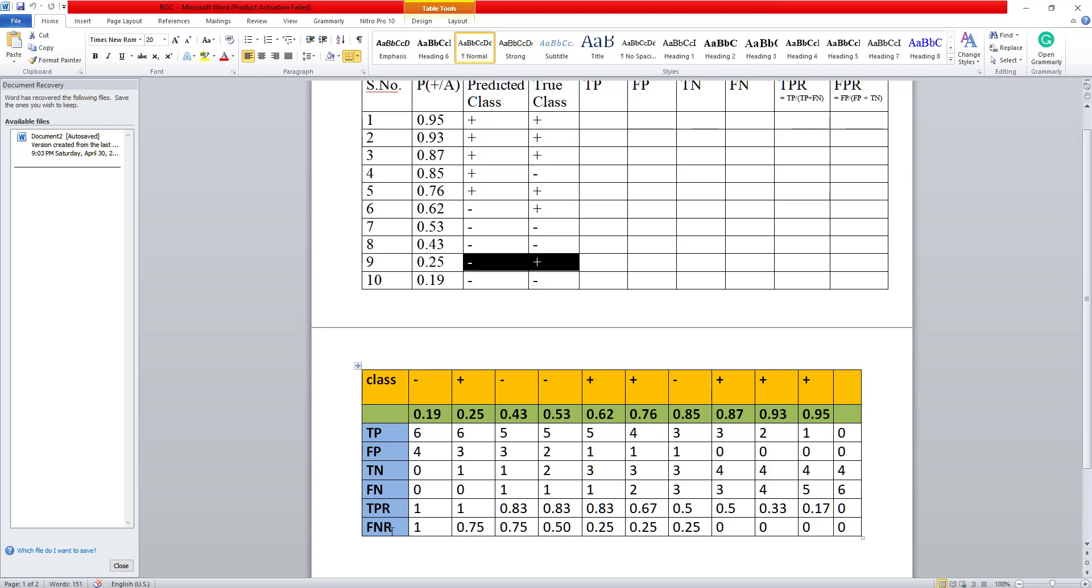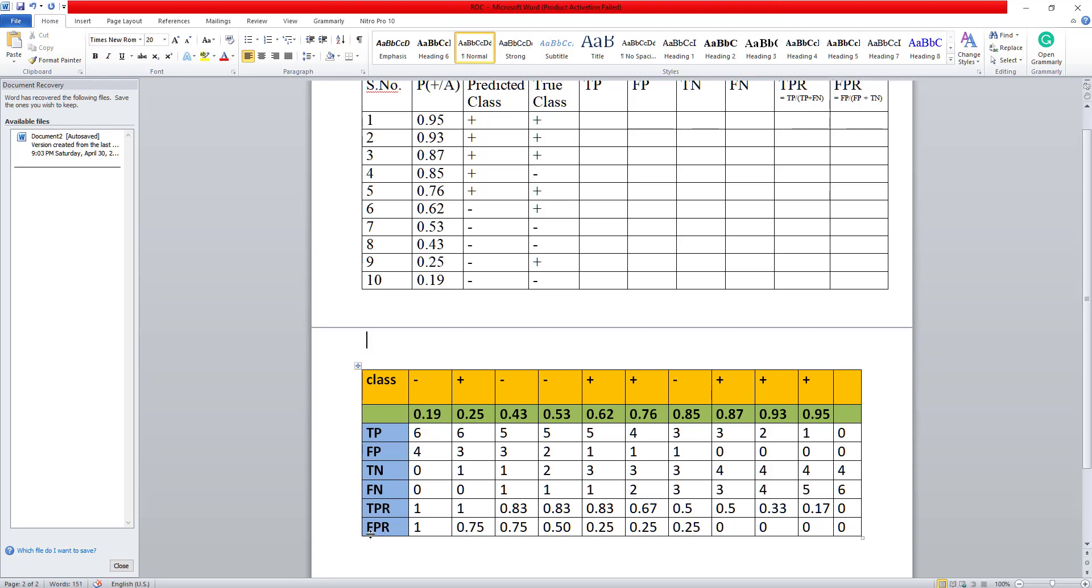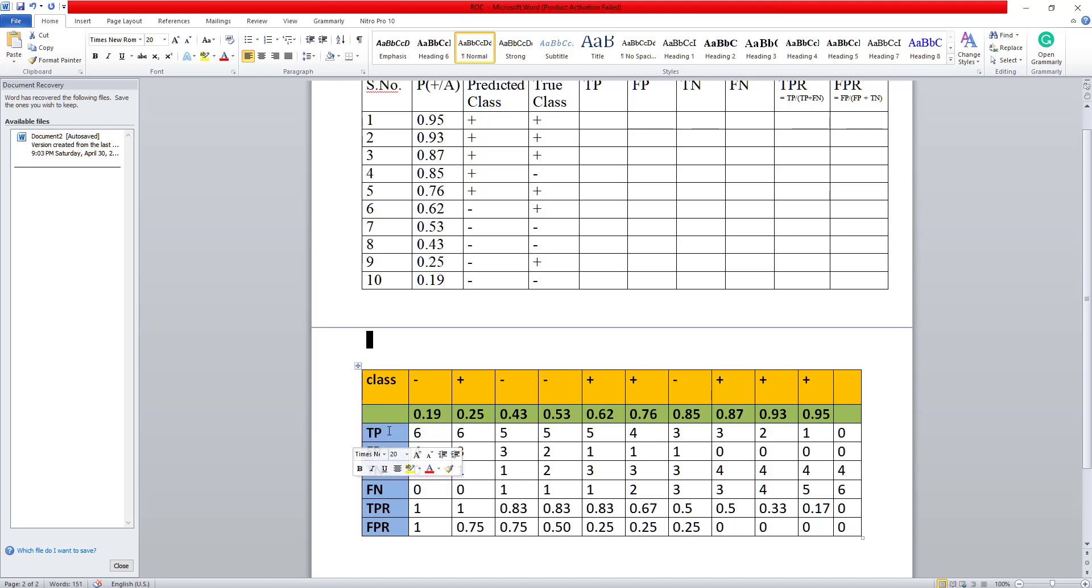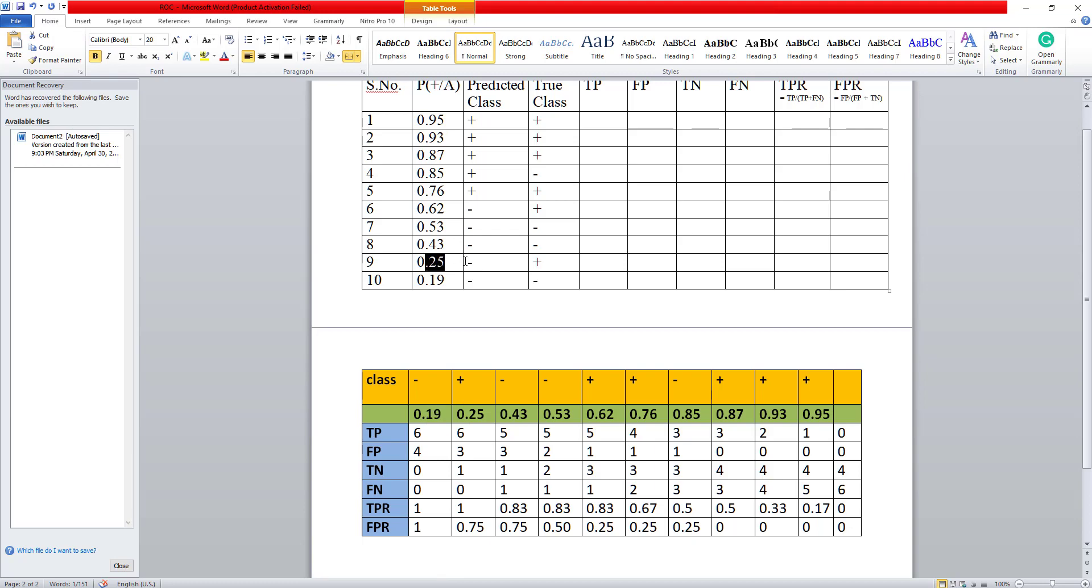The TPR and the FPR, so that's the true positive rate. You have this formula TP upon TP plus FN is your TPR and your false positive rate is the false positive upon false positive plus true negative. So I have to find out TPR and FPR using all these values which is easily possible using the simple mathematics here. Now when my threshold is this, I find out this value. Now let's take the threshold as 0.25.